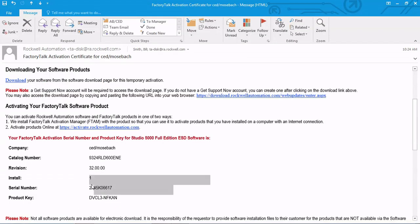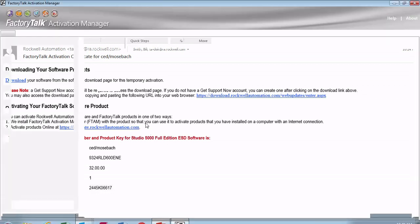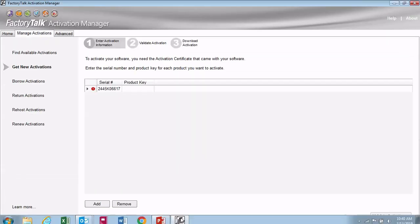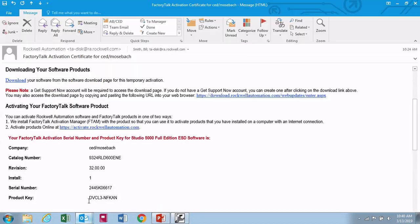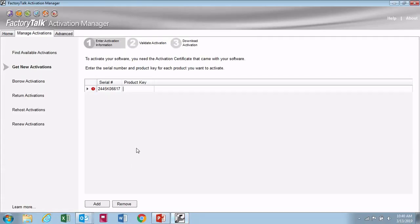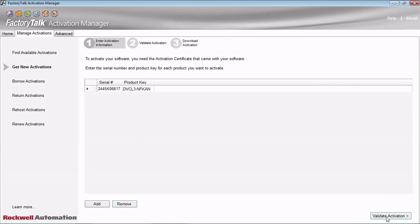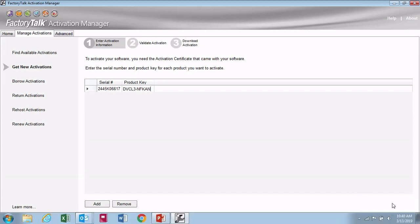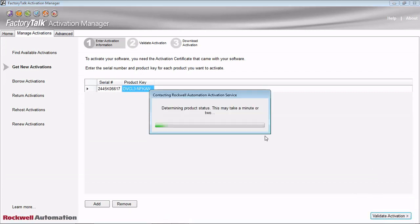So go over here and grab our serial number, put that in there, and the product key. We'll hit Validate Activation. This is for if your computer is tied to the internet — the computer that we're using to activate the dongle, or the computer that we're going to tie the serial right to the hard drive, is on the internet. In this case, we are connected to the internet, so we're going to go ahead and hit this.